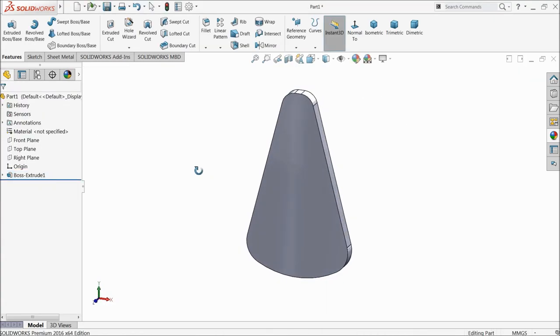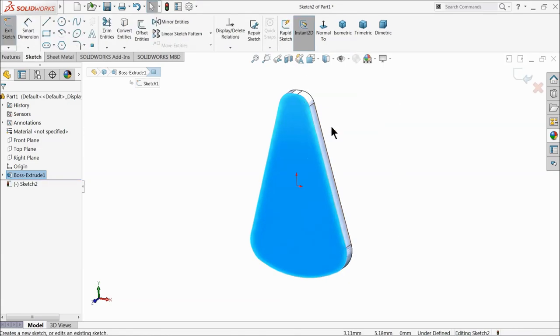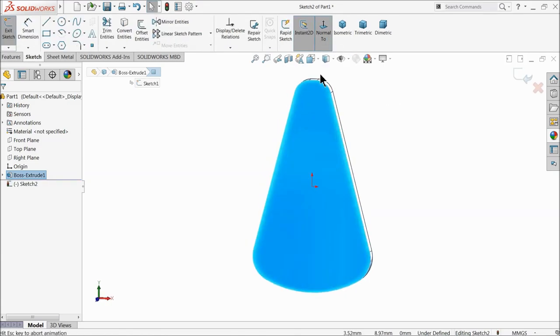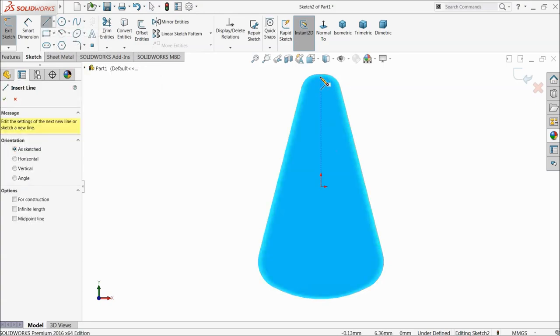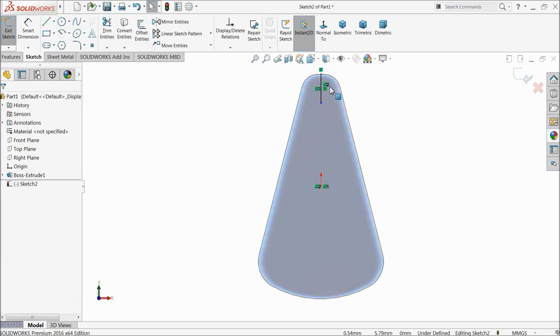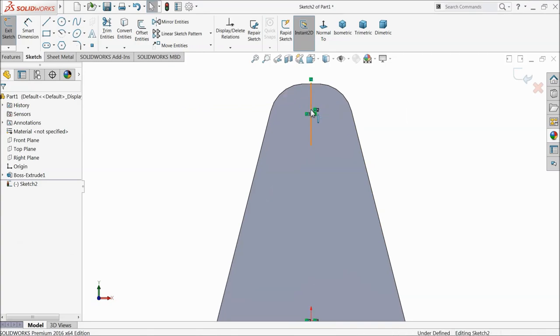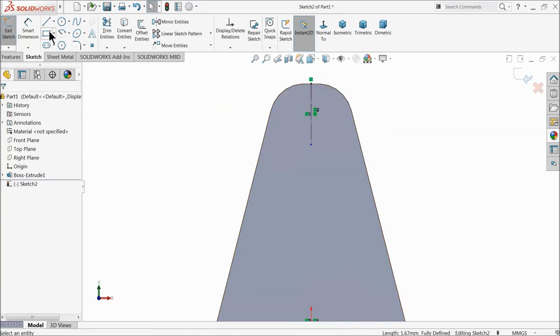Now select this face, sketch normal. Draw one centerline. Select the line and make relation construction line.